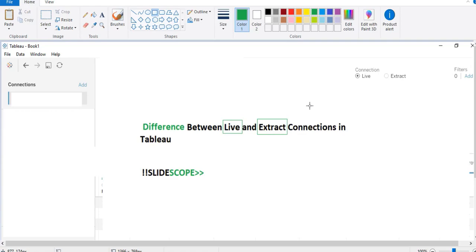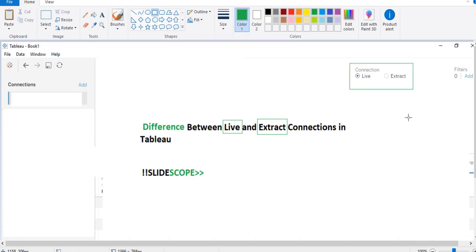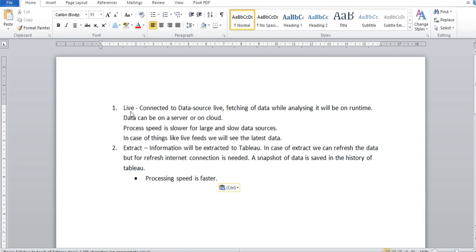Hello friends and welcome to this tutorial of Slide Scope. In this particular tutorial we are going to discuss the difference between live and extract connections in Tableau. This video is a part of our Tableau series in which we are trying to explain how you can use Tableau for data visualization. If you are using or learning Tableau, you will see live and extract connections in this corner, and this video will explain the meaning of both.